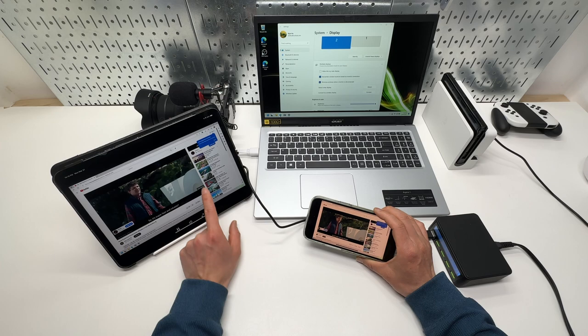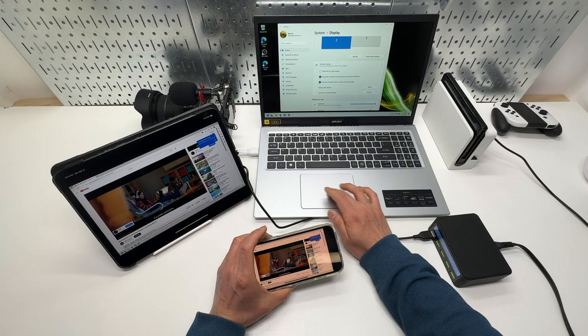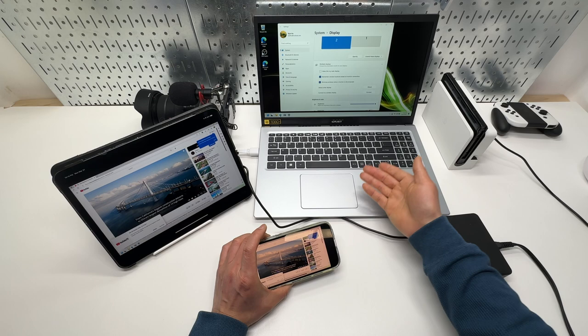However, it is not touch screen. So I have to if I want to skip the ad, I will have to click skip ad using the mouse.